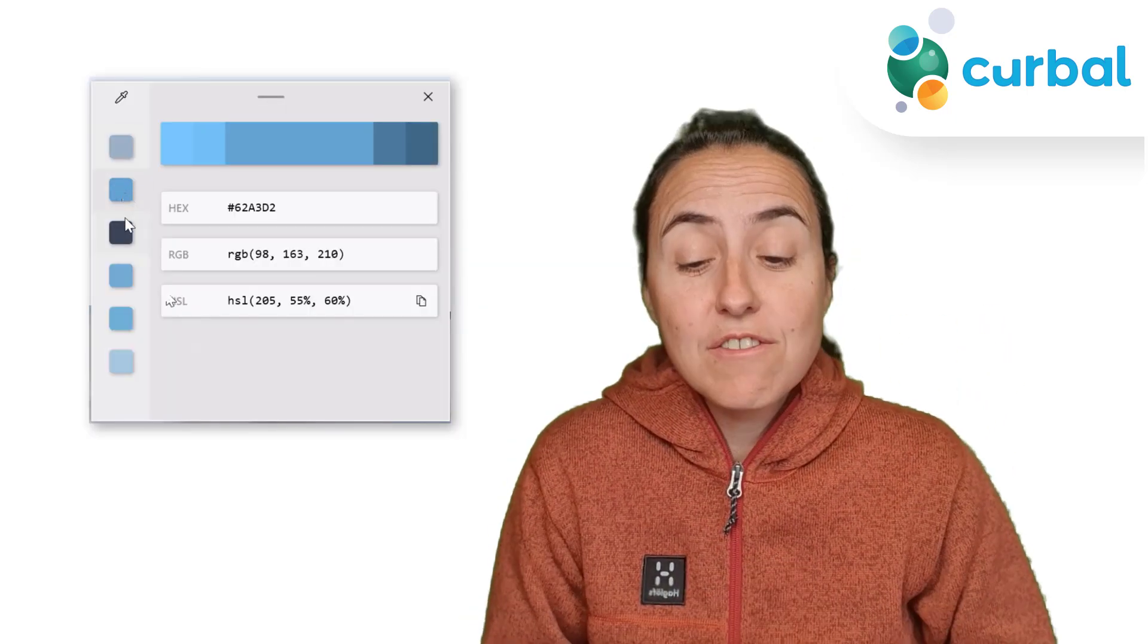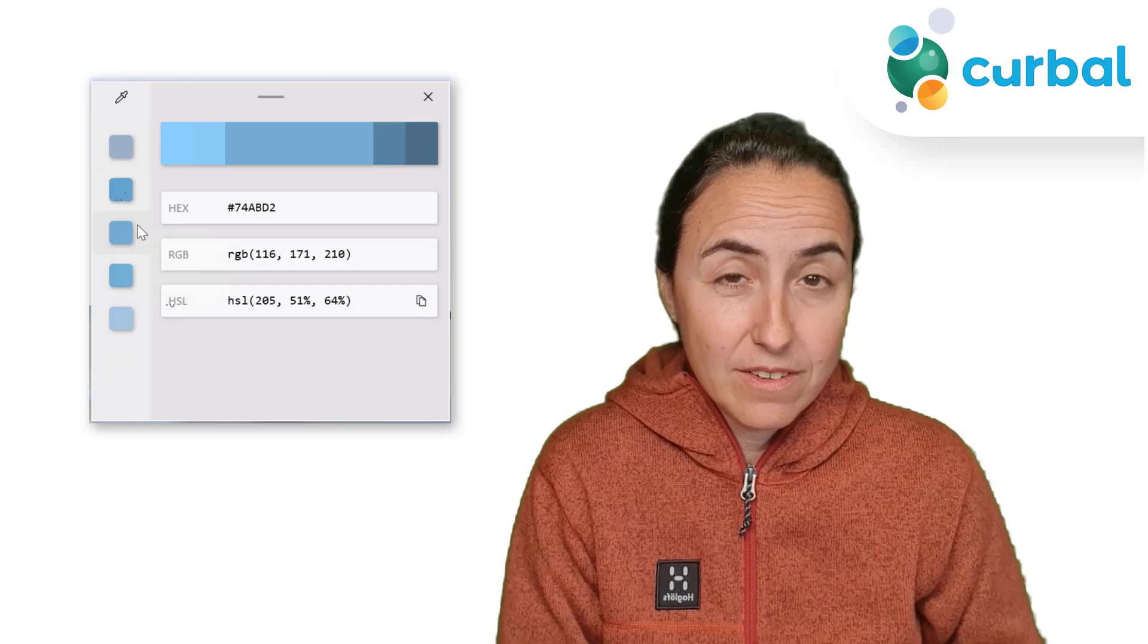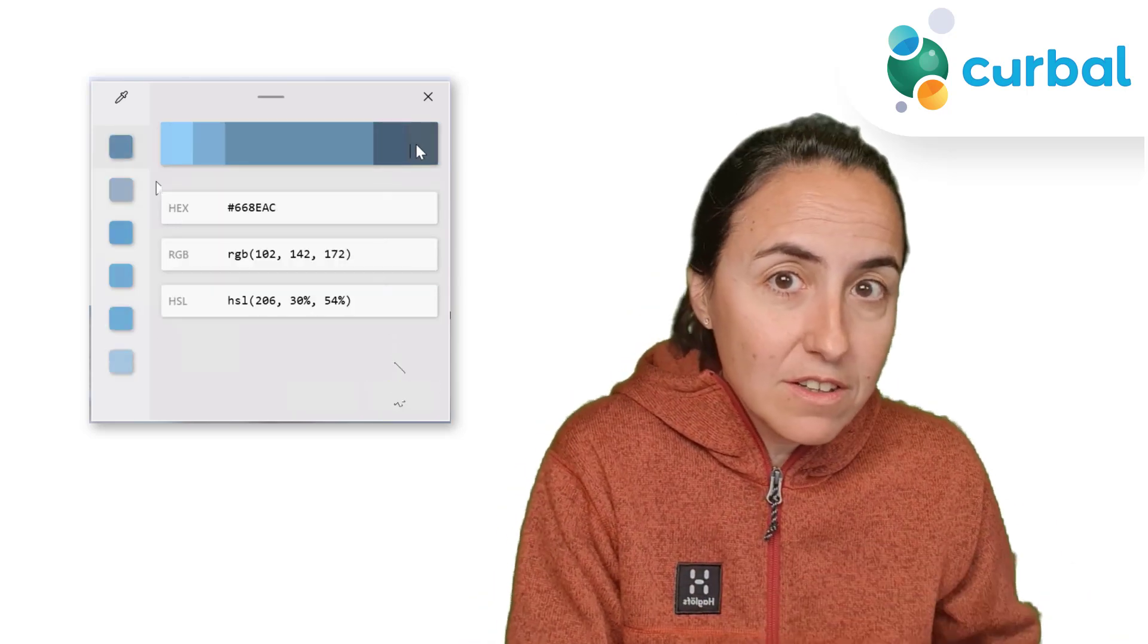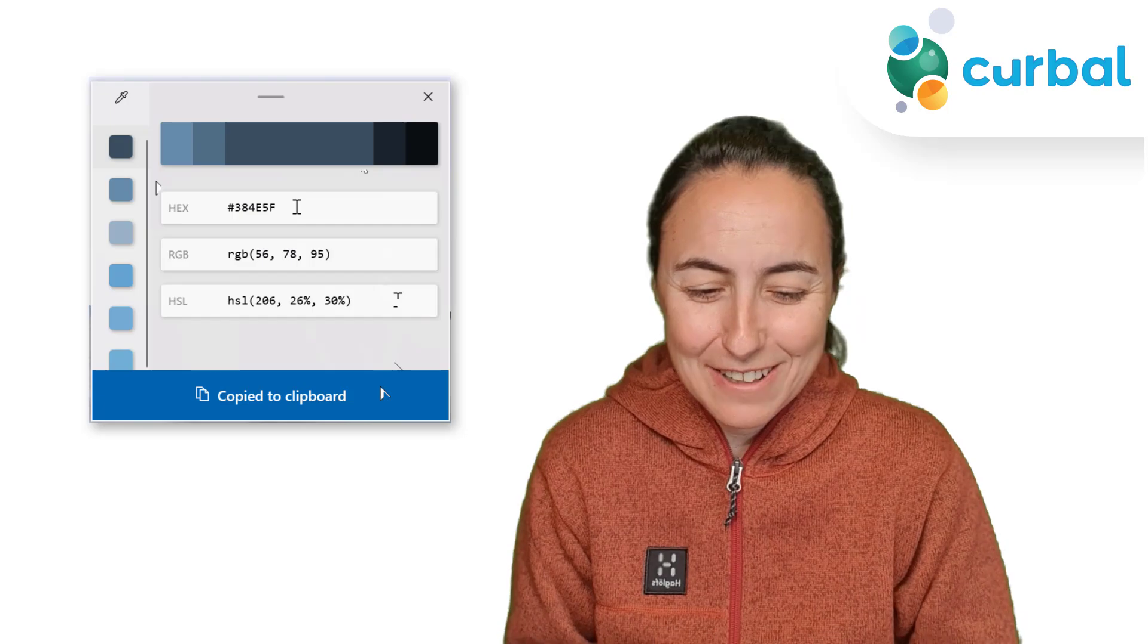So I found Power Toys. Power Toys is an extension built by Microsoft that you can download on your computer, and it will give you, among other things, a color picker. I'm going to show you other features too, but the thing that got me most excited is the color picker.